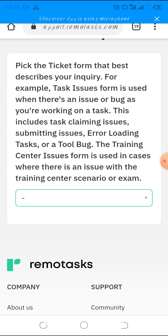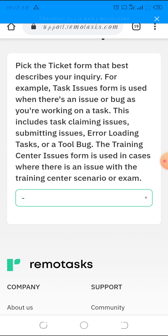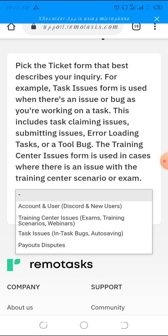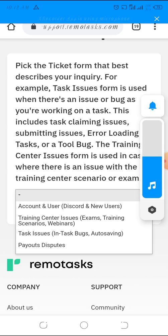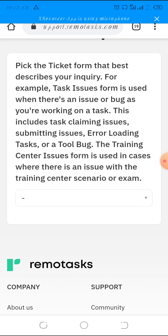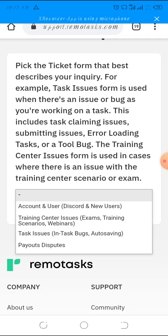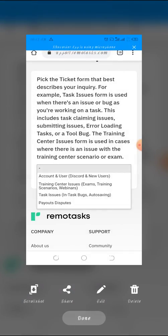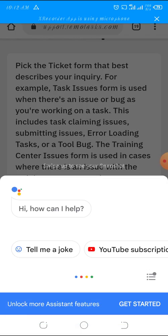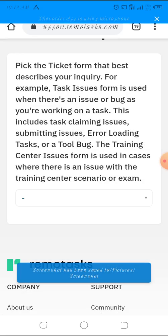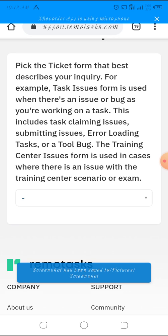In the help center, you go to contact us. They say pick the option that best describes what you're about to inquire. If you have task issues, payment disputes, account issues, or anything affecting you, the solution is here.